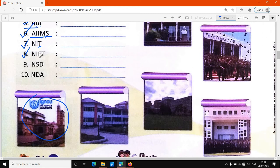Eight number पे है NIFT. NIFT की full form क्या है? National Institute of Fashion Technology. F से Fashion, T से Technology — National Institute of Fashion Technology.